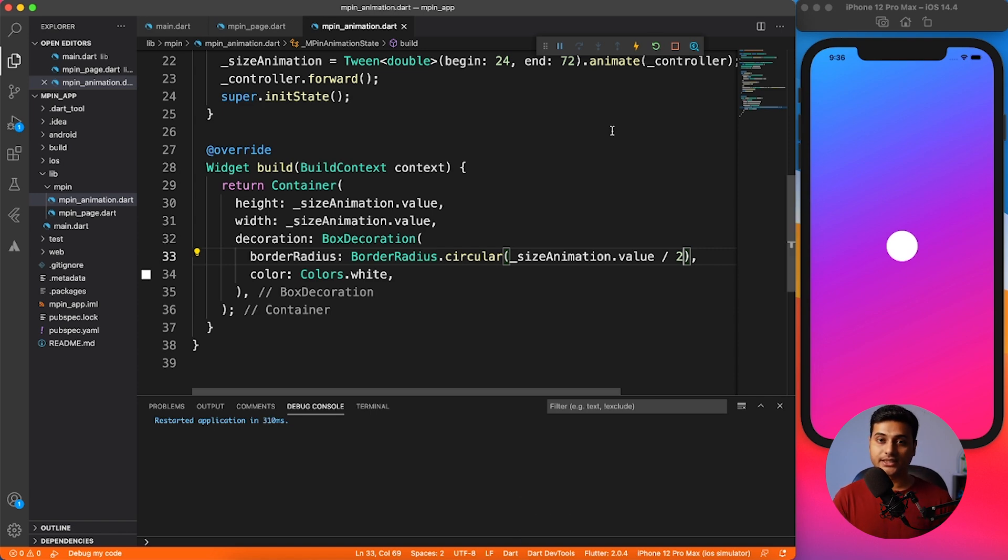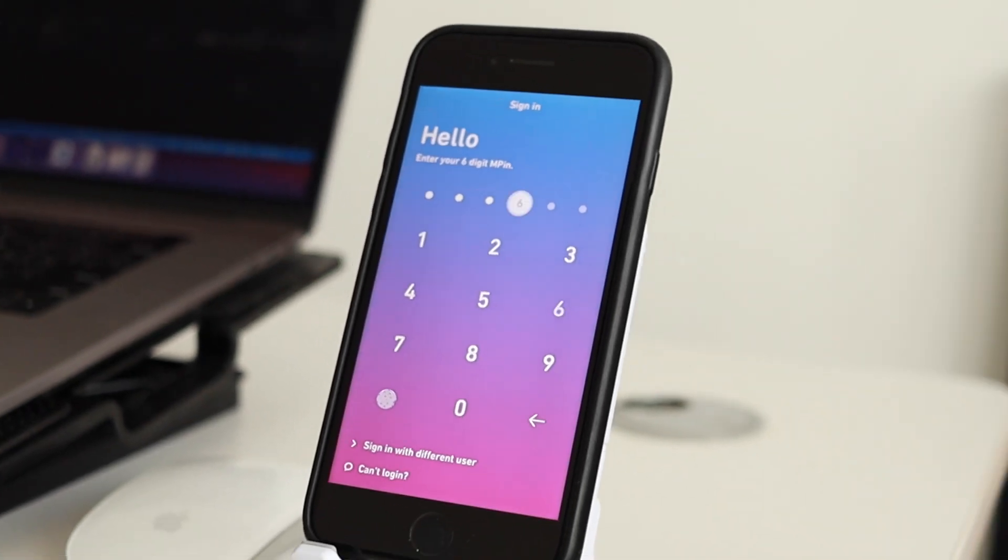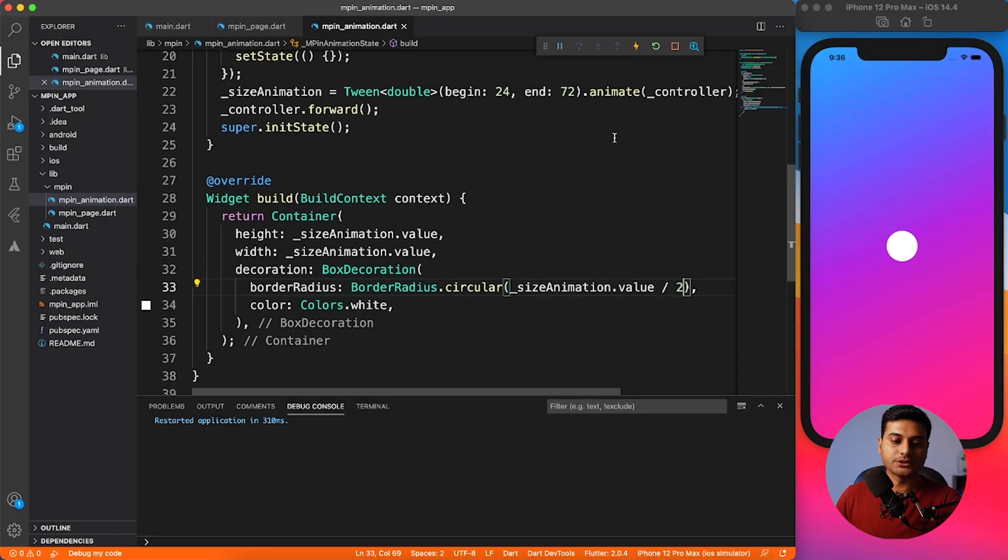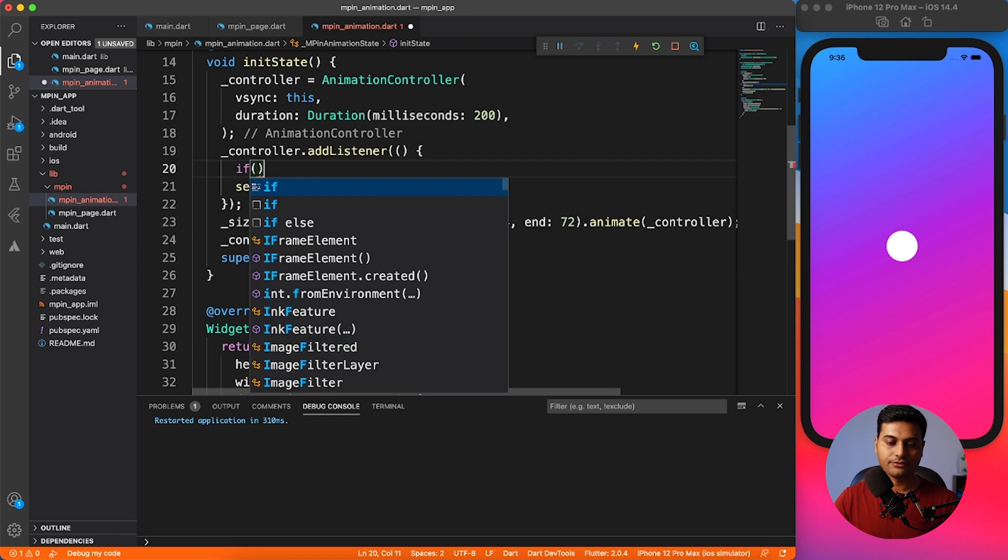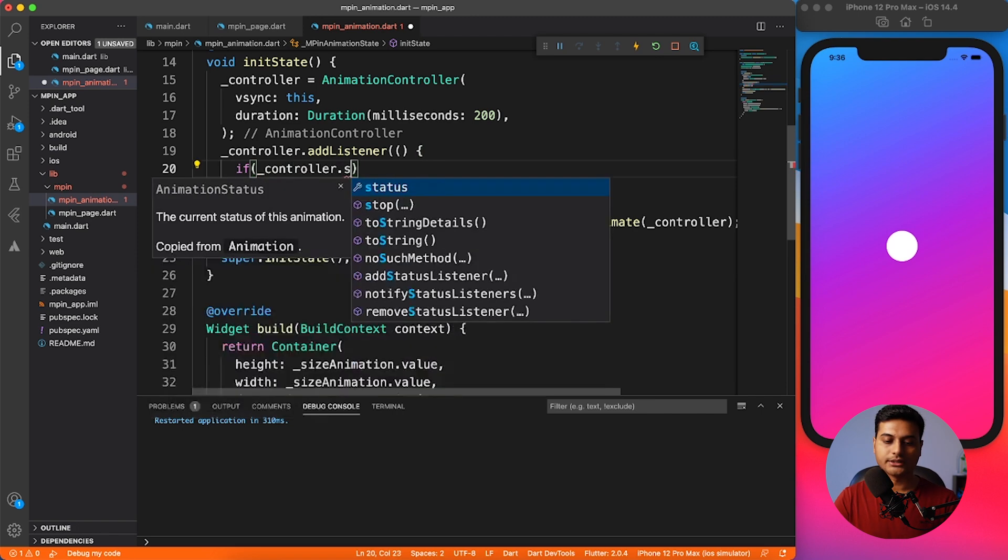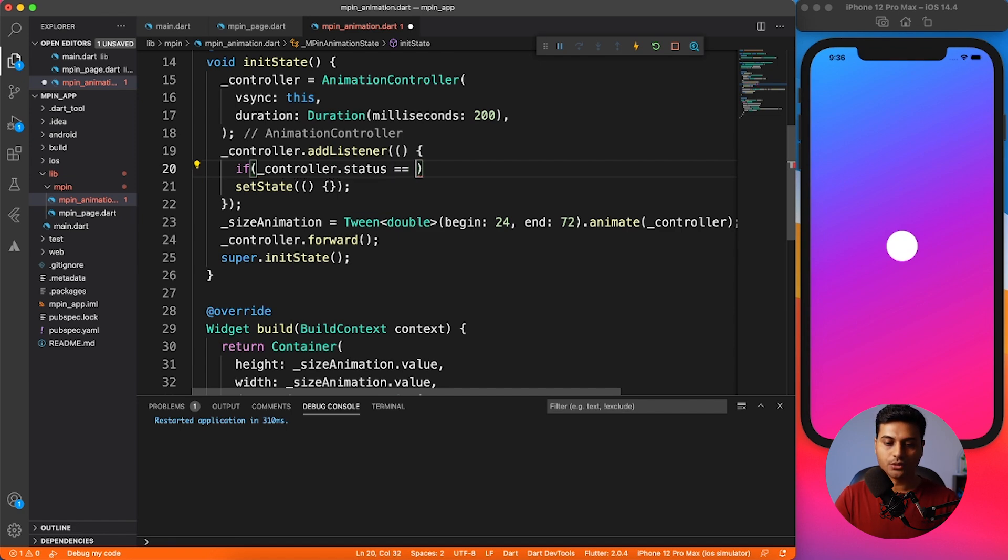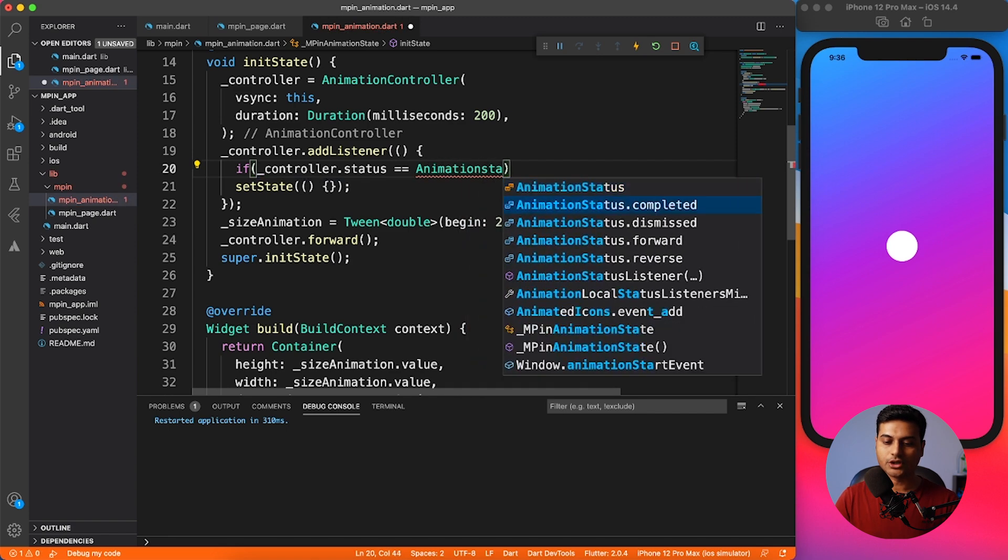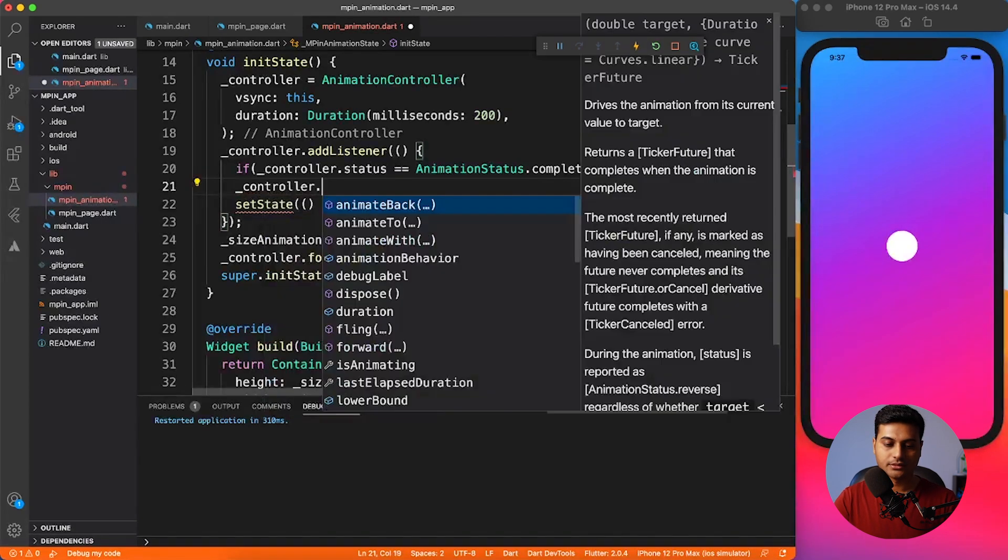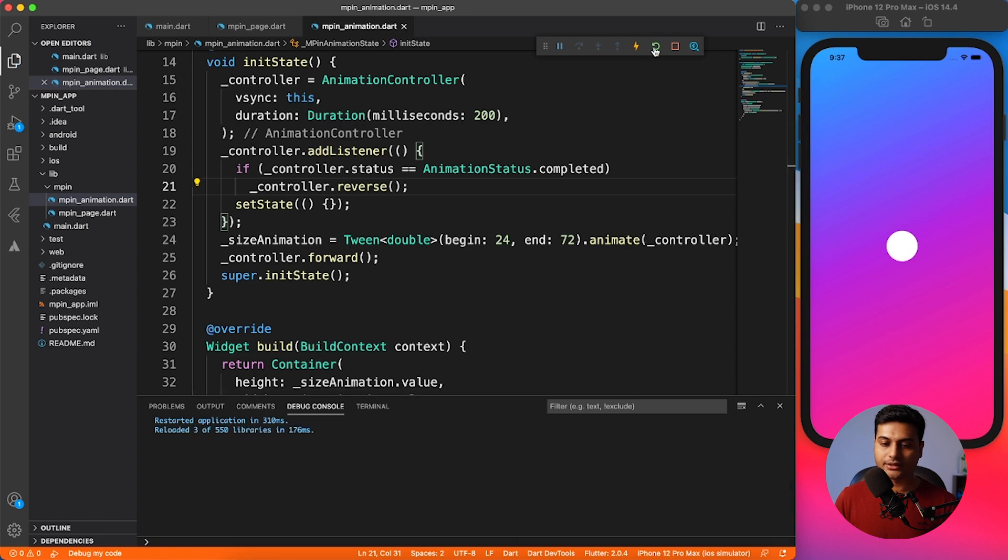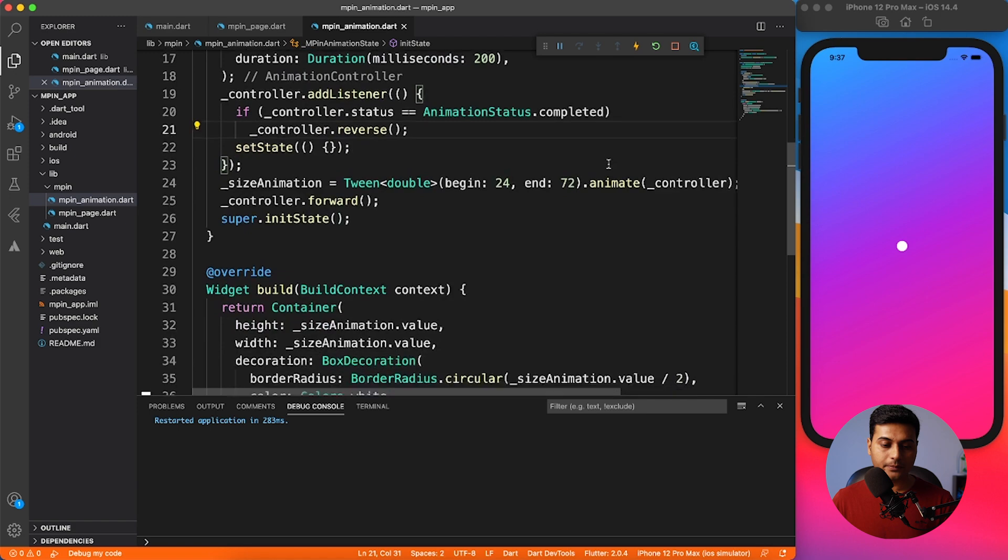Now we are done with scaling the circle. But we have to bring it back as we have seen in the animation of MPIN page. Let's go ahead and find a way how we can bring it back. What I'm going to do is in the controller listener, I'm going to listen for the state. I'll say if controller dot status, whether it has completed, whether it is doing something, I'm just going to look for animation status dot completed. So if it has completed, what you do, just reverse it. It should work fine. Let me go ahead and save and give it a return. So it's growing and shrinking, you see? Now we have the core animation with us.